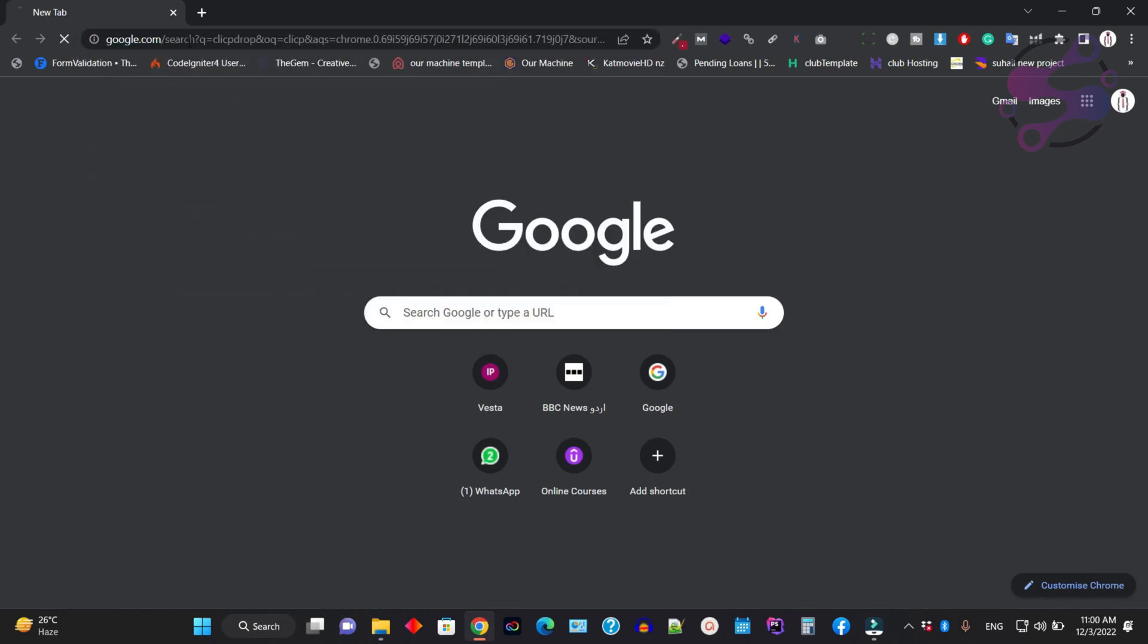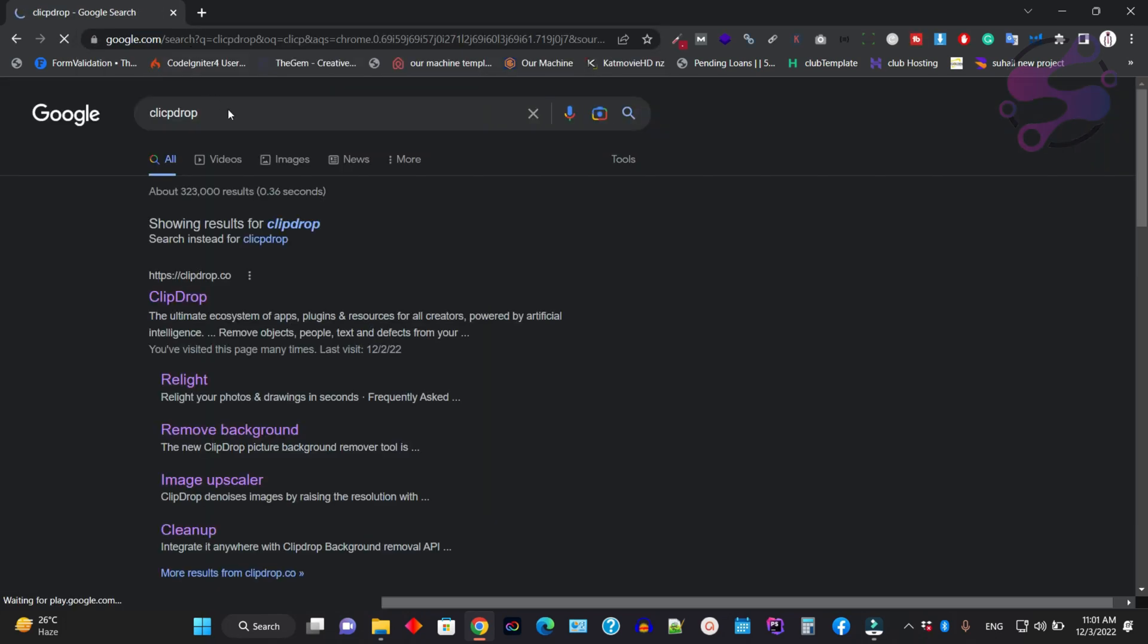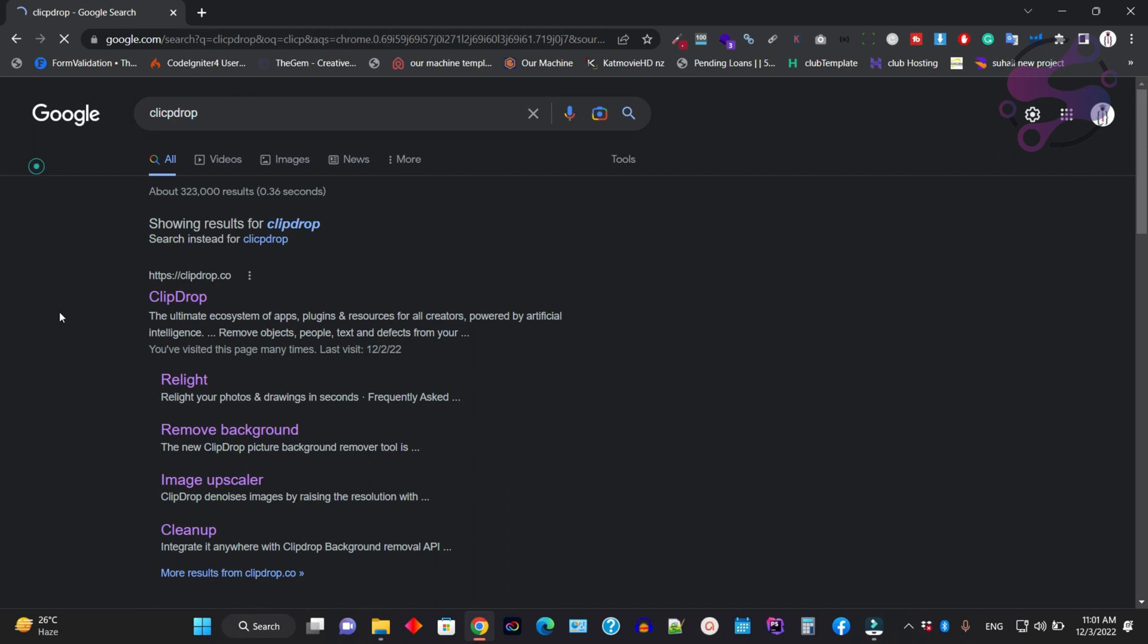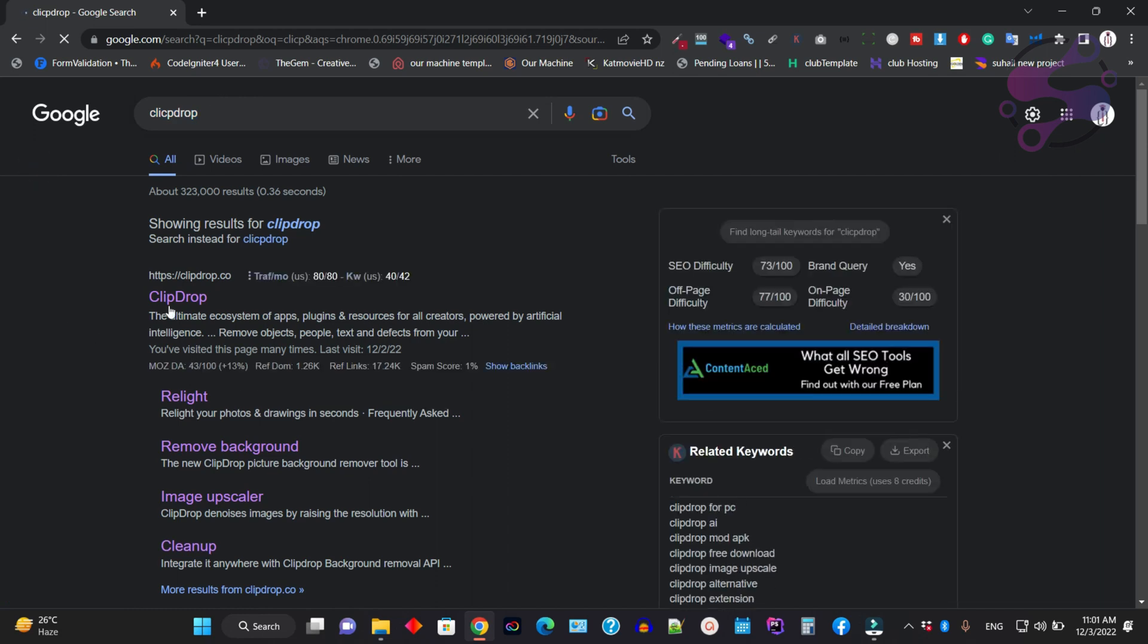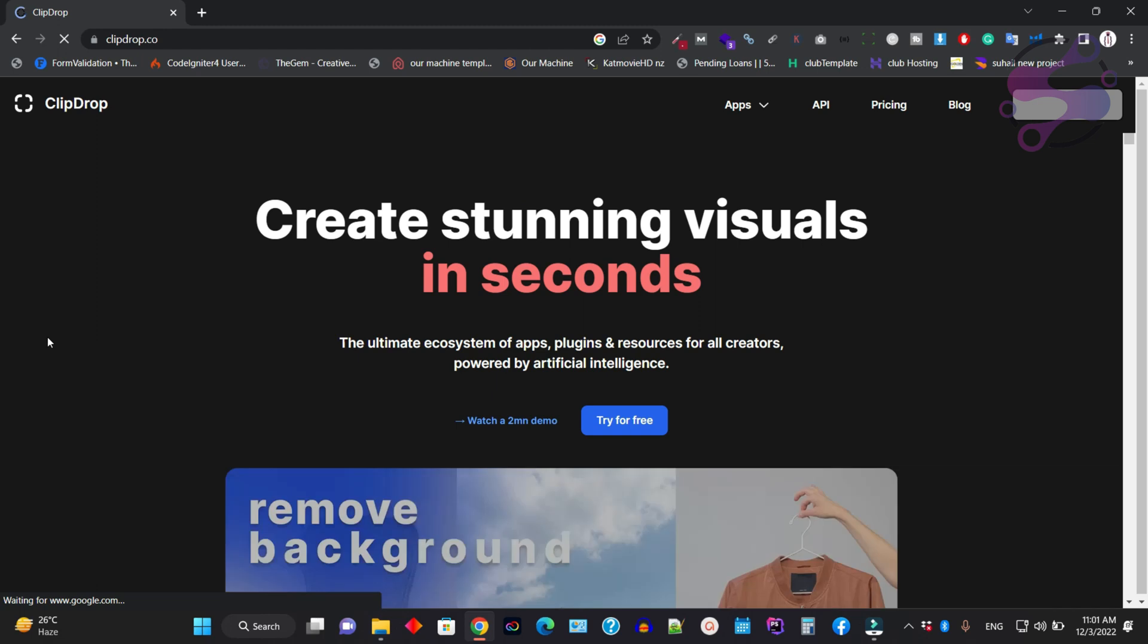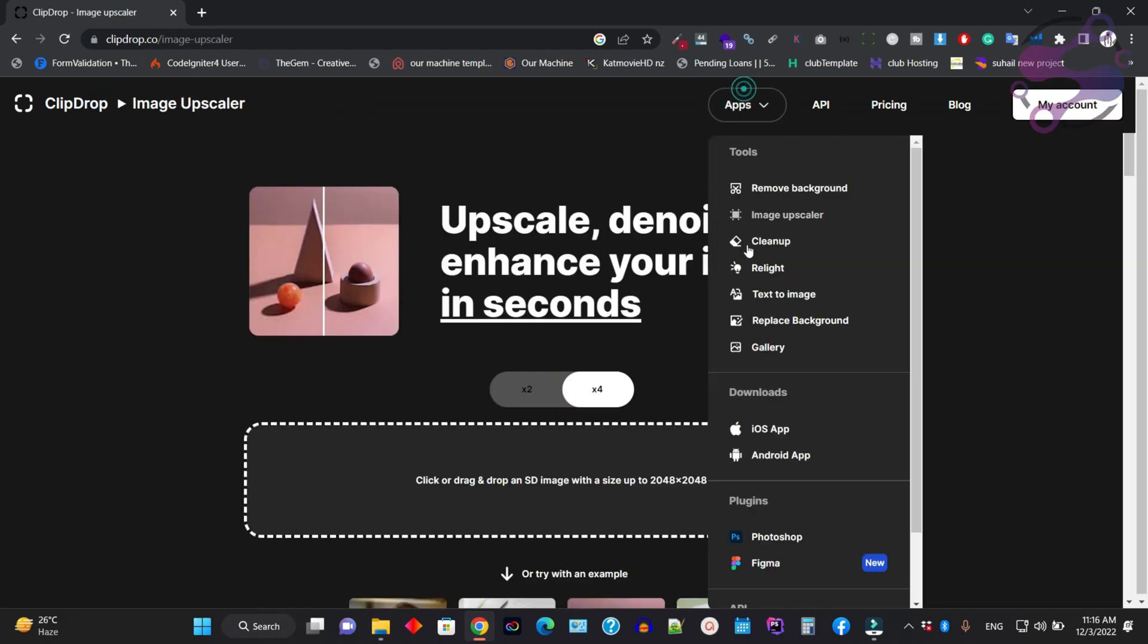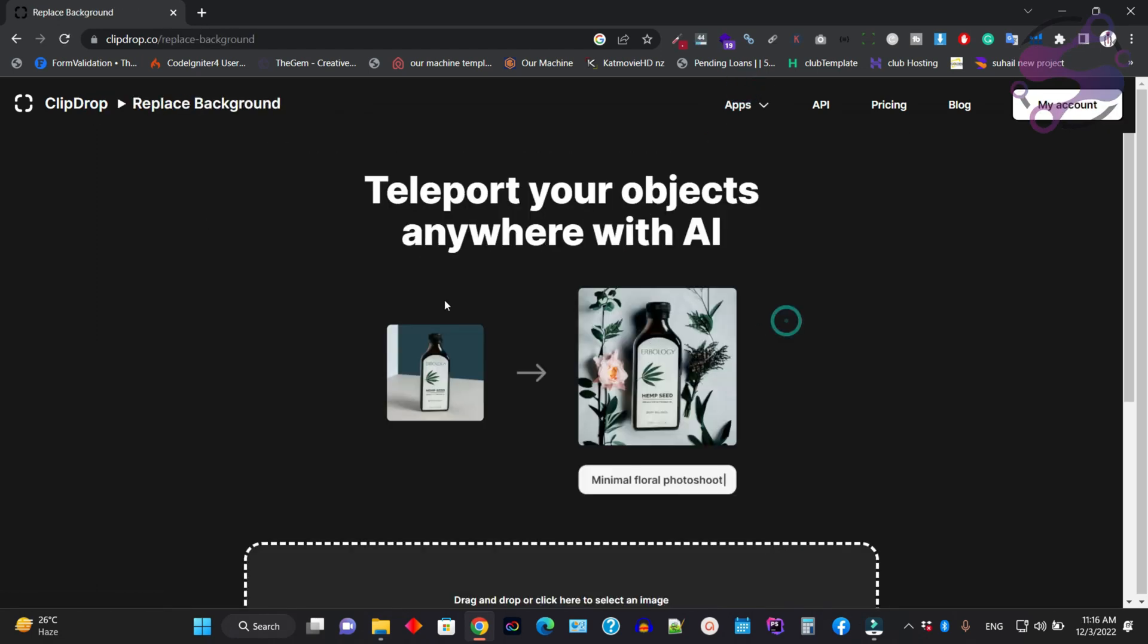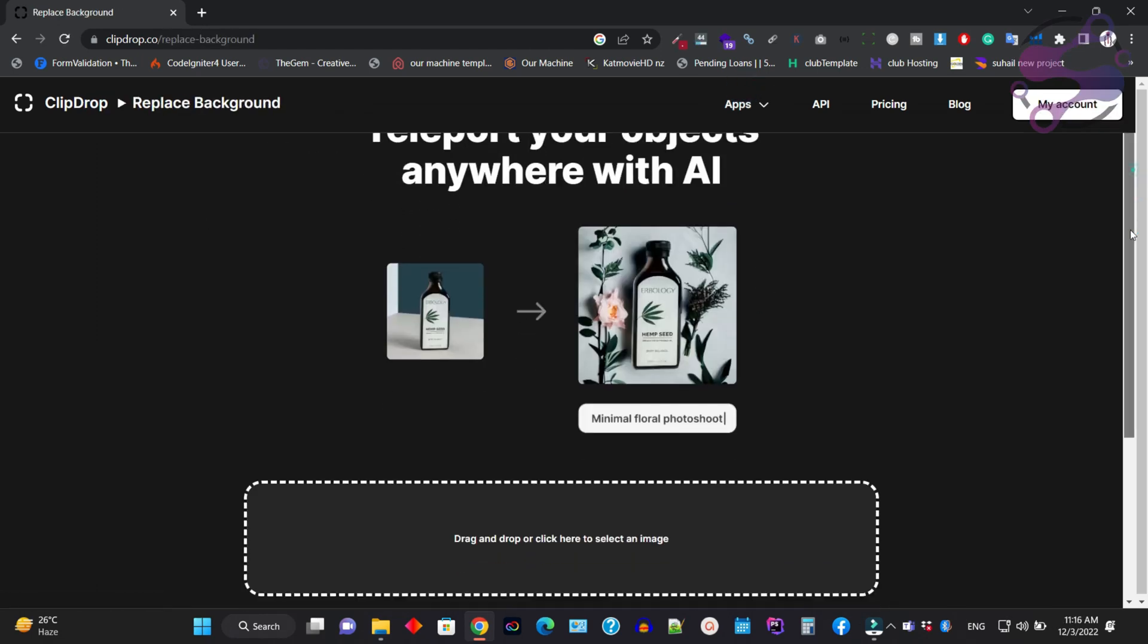Go to Google and find Clipdrop. This is the official website of Clipdrop. Click on it to open the website, then go to the app and click on replace background.